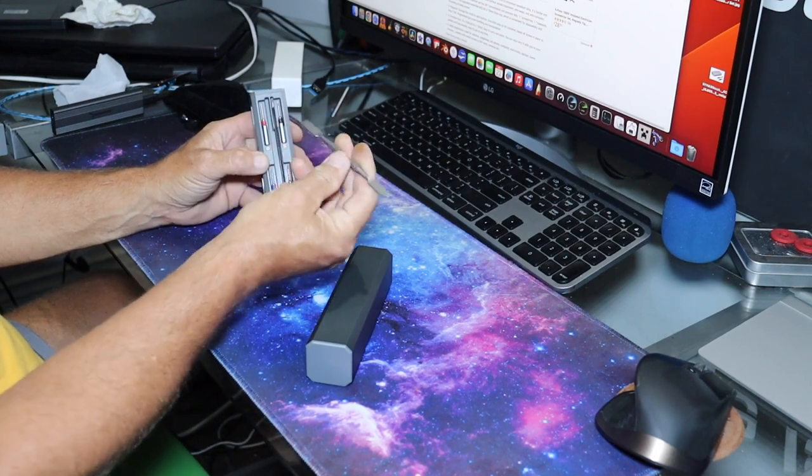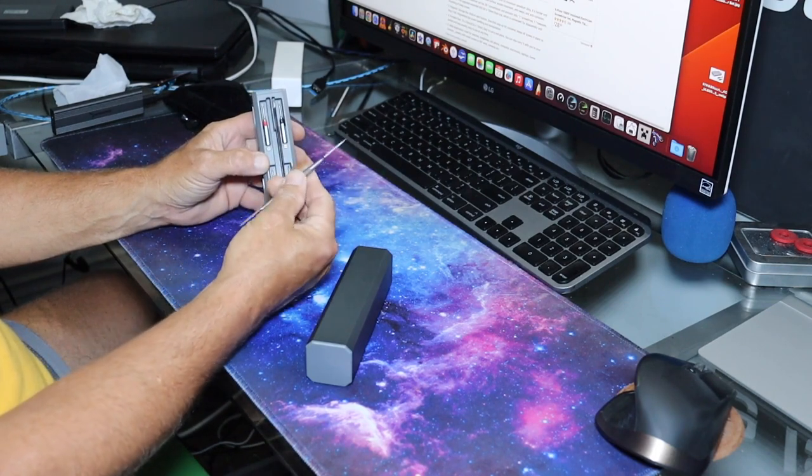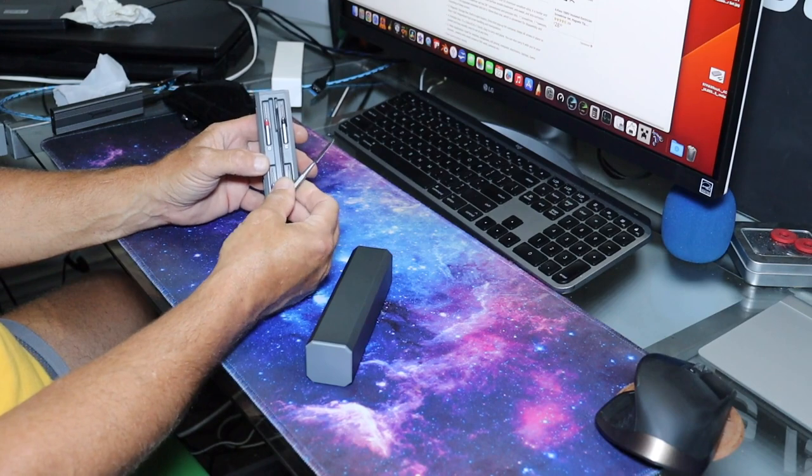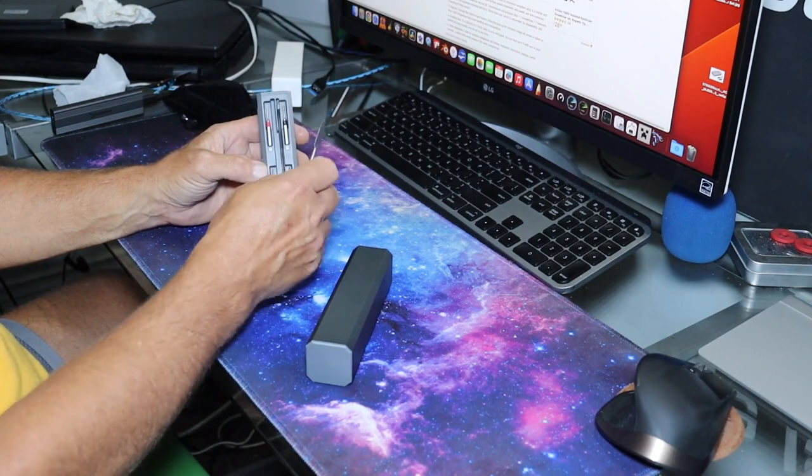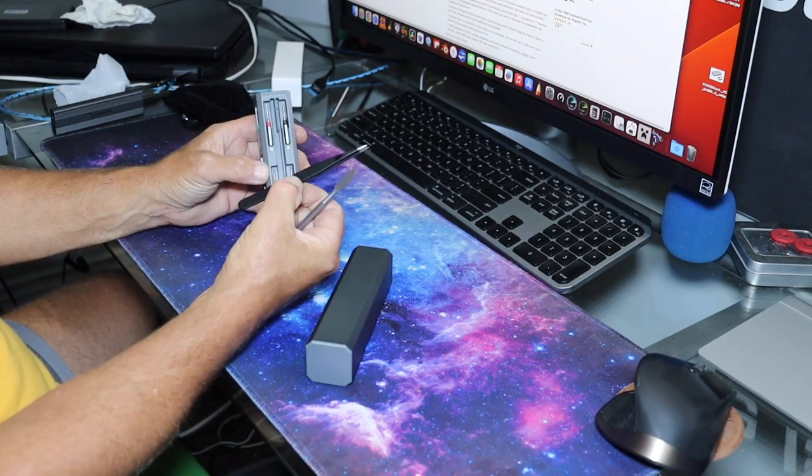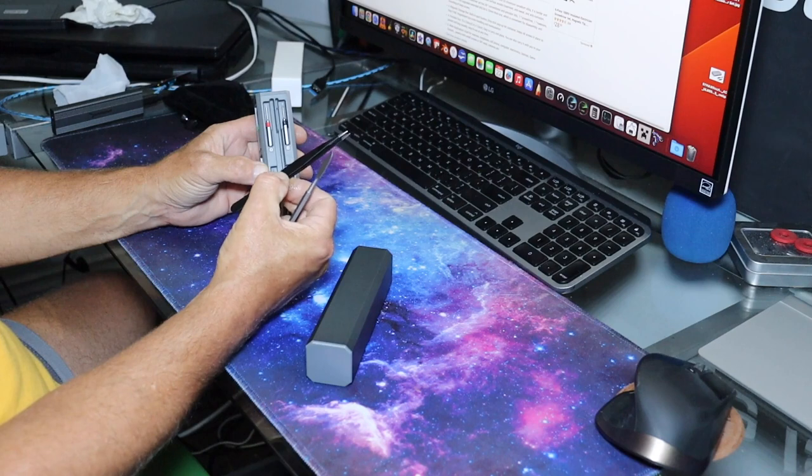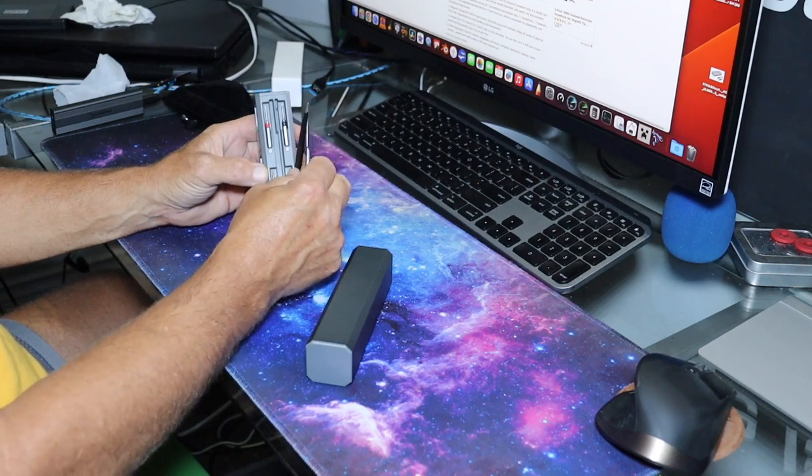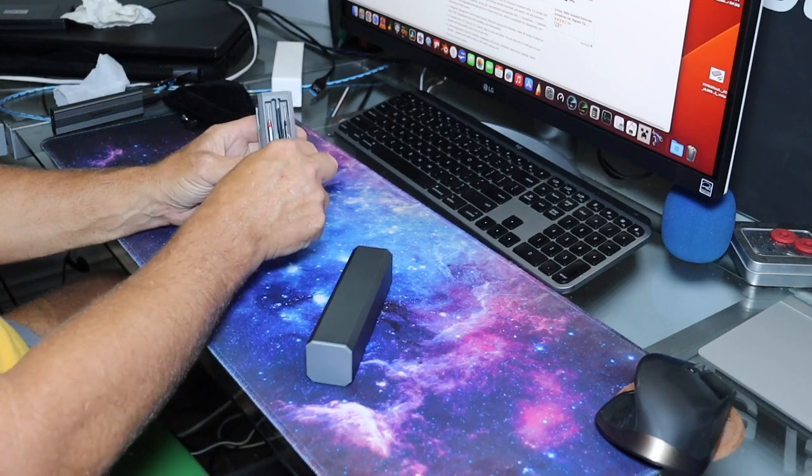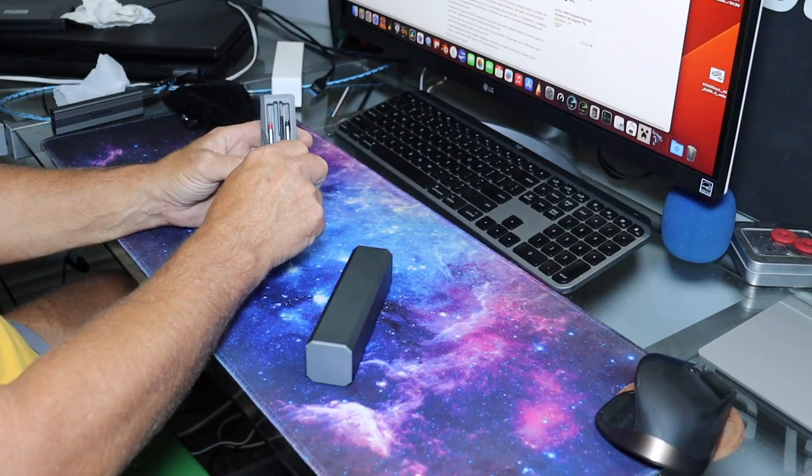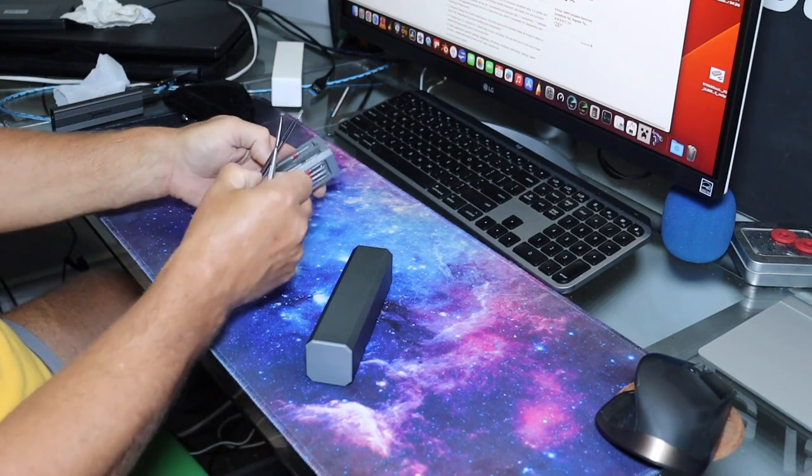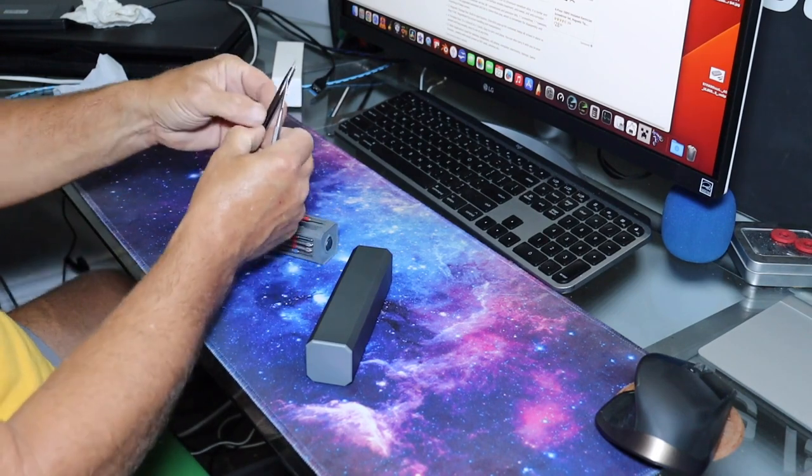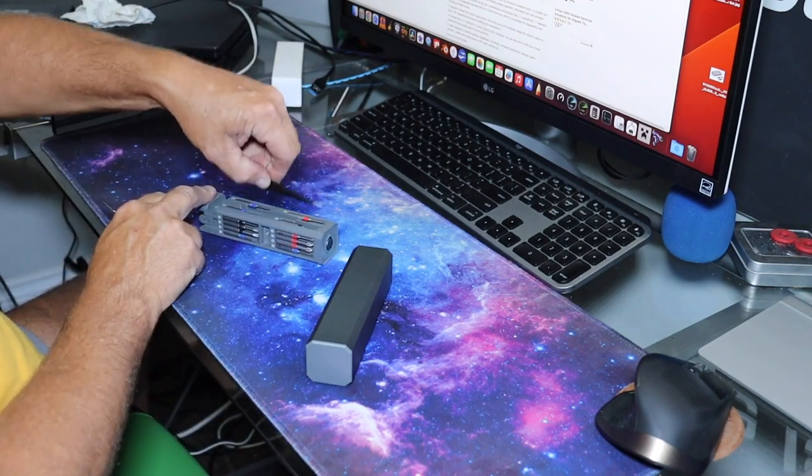You're also going to get a metal spudger. This stuff's all held in magnetically too, which is cool. This is actually a nicer quality spudger than the one that came with my big kit. And of course we have some straight tweezers. The other kit I believe has curved tweezers.